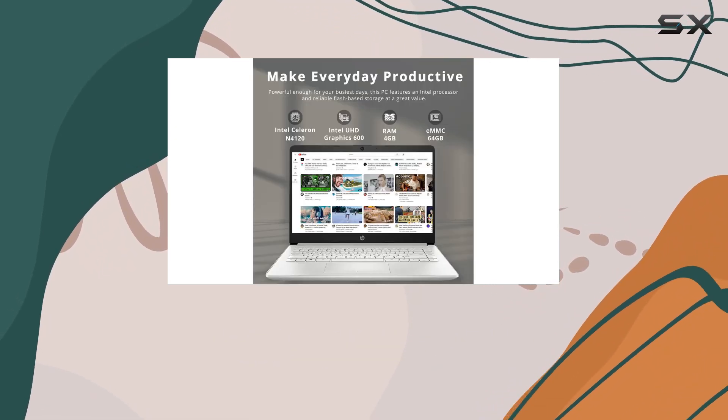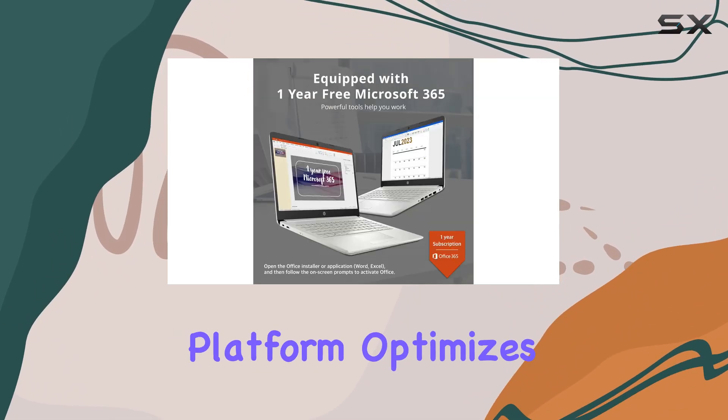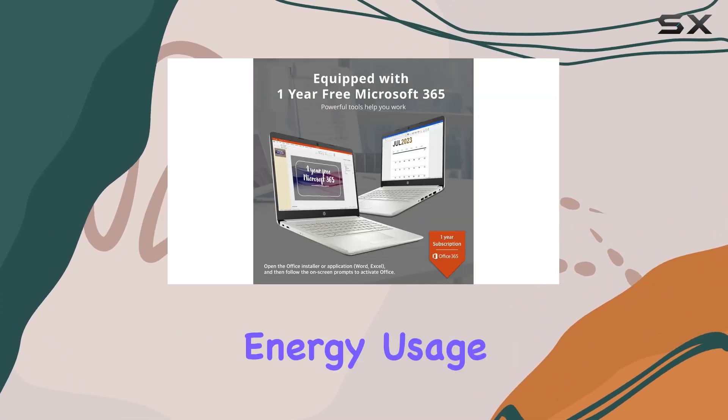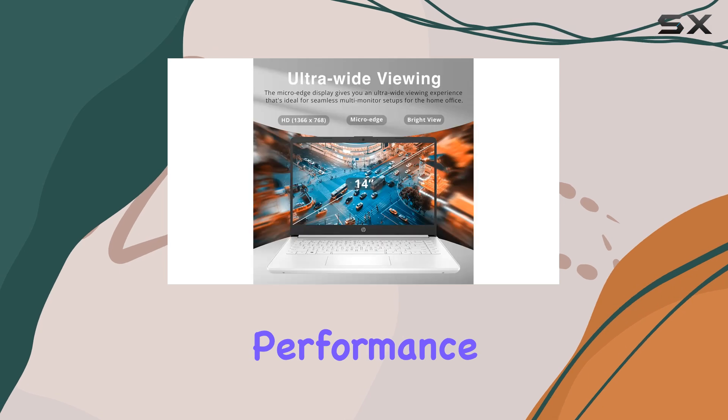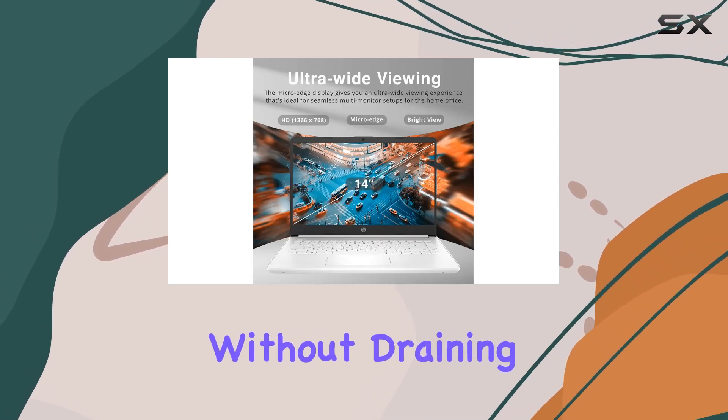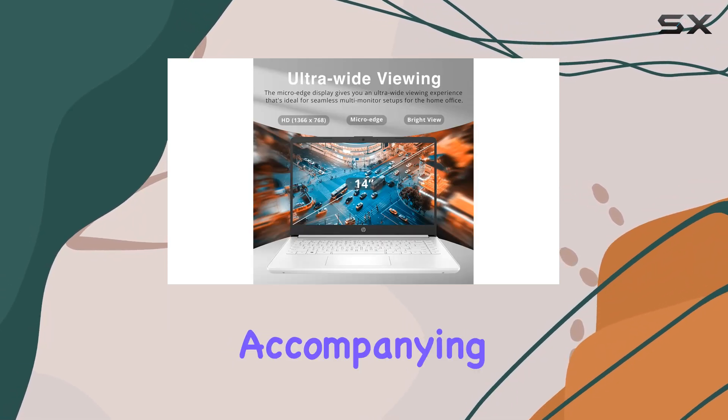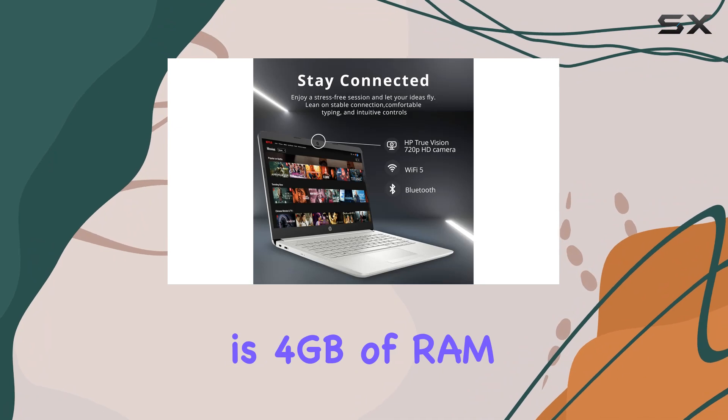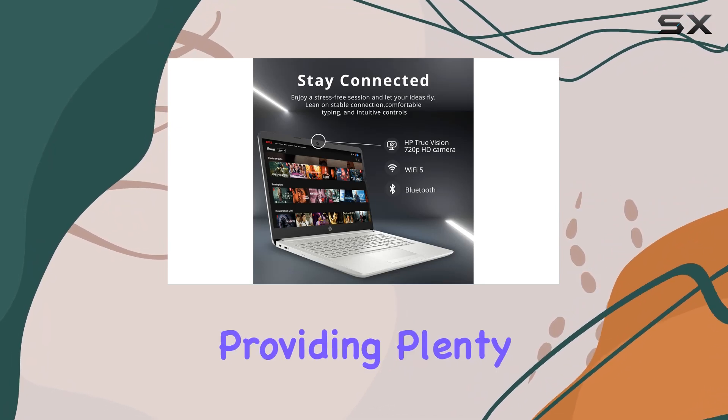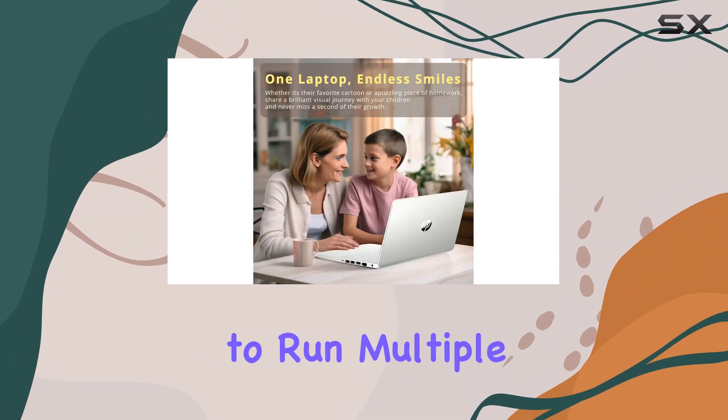balance of power and efficiency. Its ultra-low voltage platform optimizes energy usage, ensuring smooth performance for multitasking without draining the battery too quickly. Accompanying the processor is 4 gigabytes of RAM, providing plenty of high bandwidth to run multiple